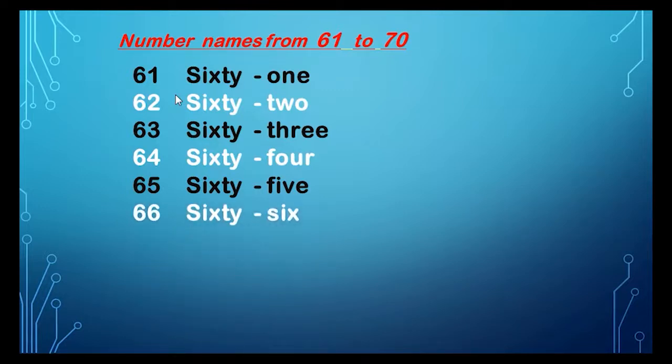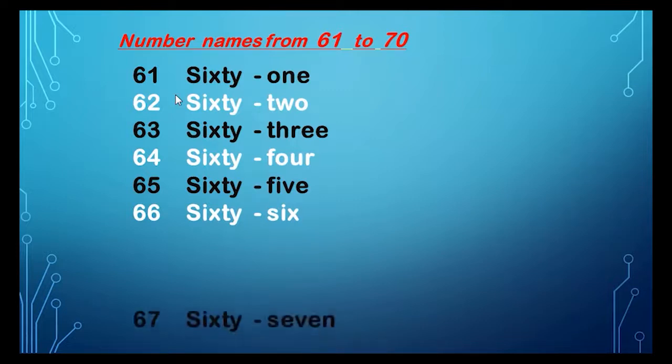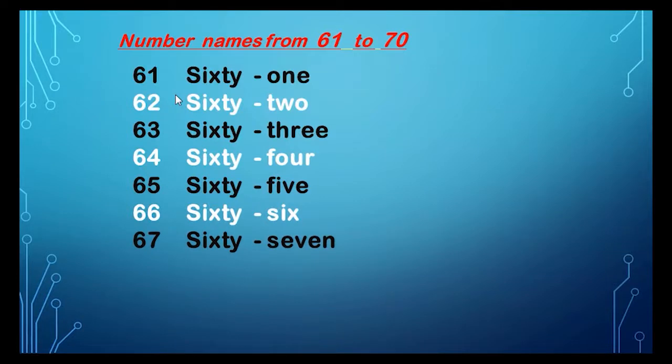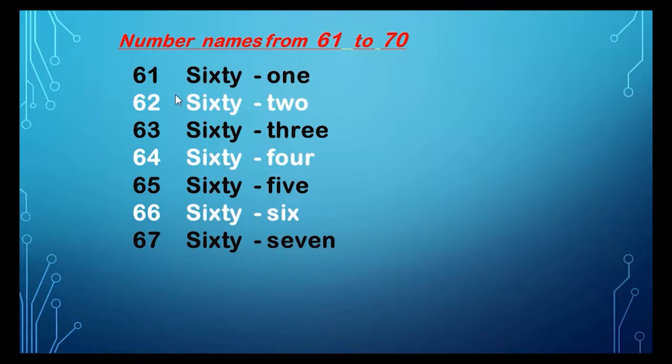66, 66, S-I-X-T-Y, sixty, S-I-X, six, 66. 67, 67, S-I-X-T-Y, sixty, S-E-V-E-N, seven, 67.